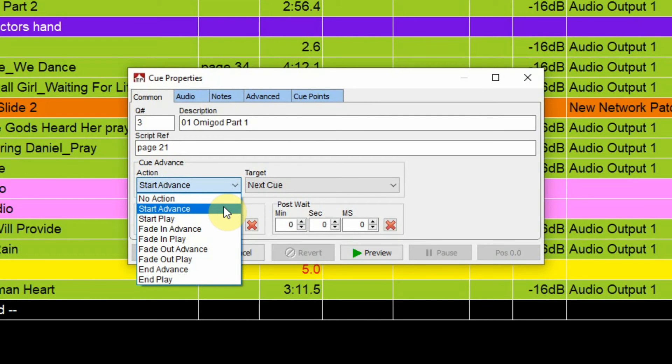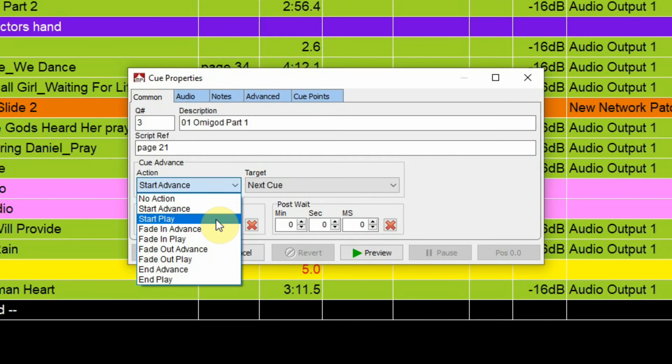So cue advance start advance would start the cue and then advance to have the next cue on deck ready to play. Start play will actually start this cue and then go to the next cue and play that cue also. So if your next cue is also set to start advance, it's basically going to fire those two cues simultaneously. If you wanted to layer some audio, that's the way you could do that. I will do a separate tutorial about layering audio cues though.